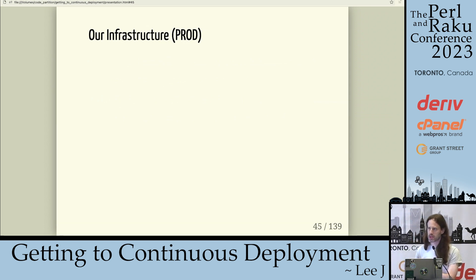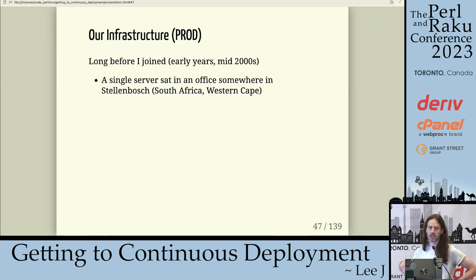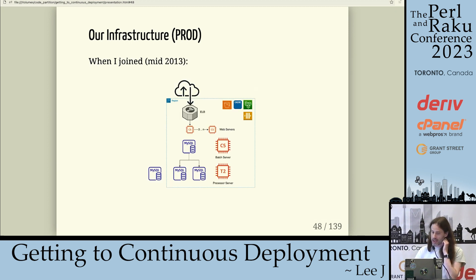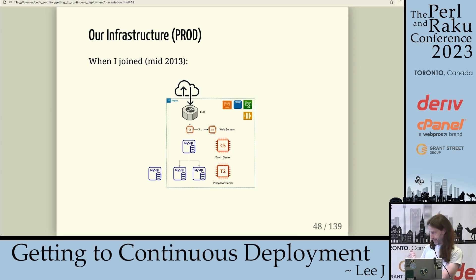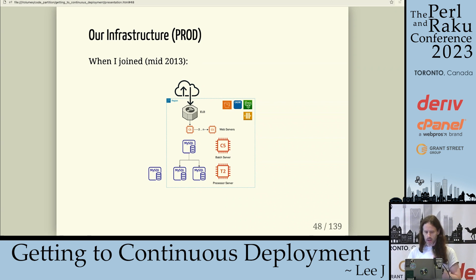Just to touch on what our infrastructure looks like, because this informs the continuous deployment process. Long before I joined in the early years, it was literally a single server in an office somewhere in Stellenbosch, in the Western Cape of South Africa — pretty easy to deploy to, you've got root on everything. When I joined, about 10 years after the company started, it looked more like this: running on AWS, some MySQL instances and replicas, web servers that auto-scale, and some other servers. The bits in orange are the things we deploy code to.